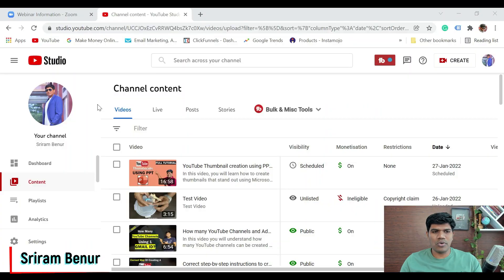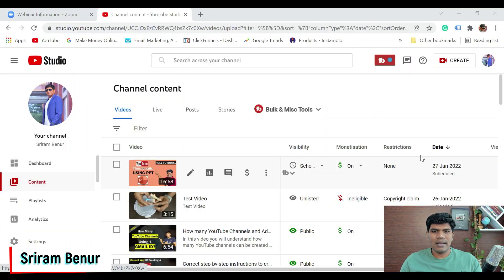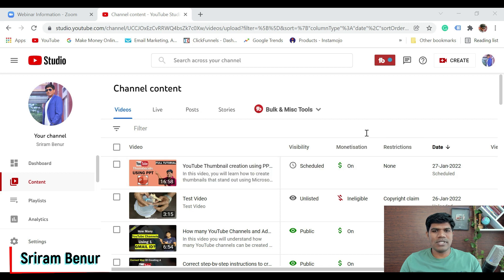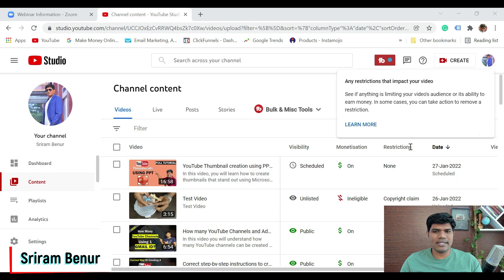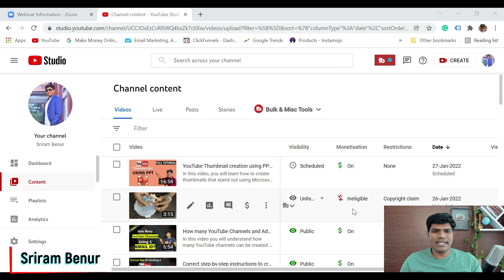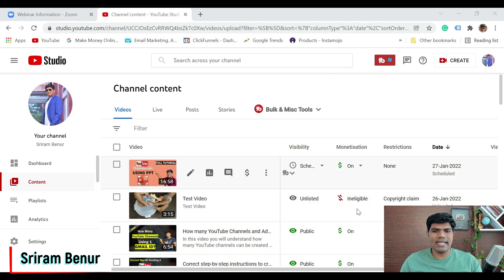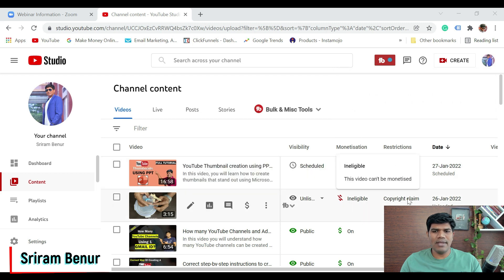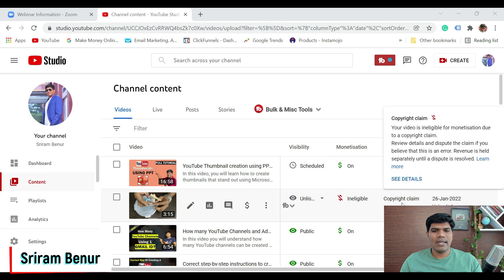I'm in the content section. If you have got a copyright claim, you could see something like this in the monetization section and in the restrictions section. Now this is the test video that I uploaded which says ineligible. Why? Because there is a copyright claim.